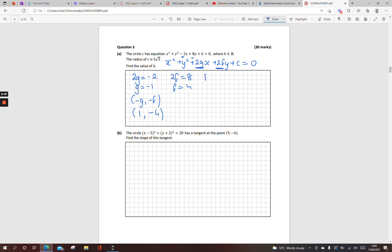The other bit I can get from this is the radius. The radius is the square root of g squared plus f squared minus c. Our g there is minus 1, so minus 1 squared is 1; f squared is 16; minus c, which is minus k in this case. Now the radius it tells me is 5 root 3, so 5 root 3 is equal to the square root of 17 minus k.